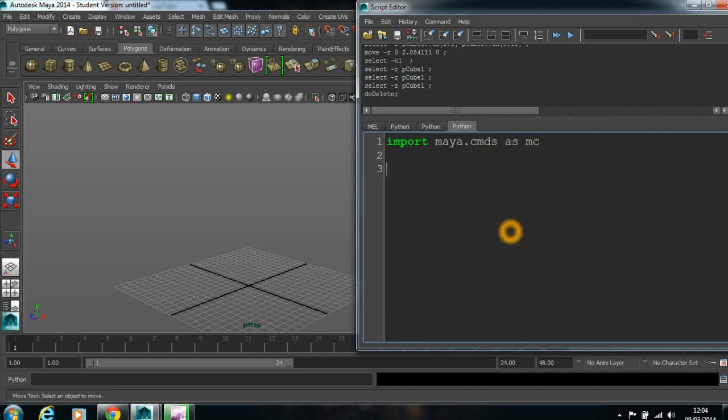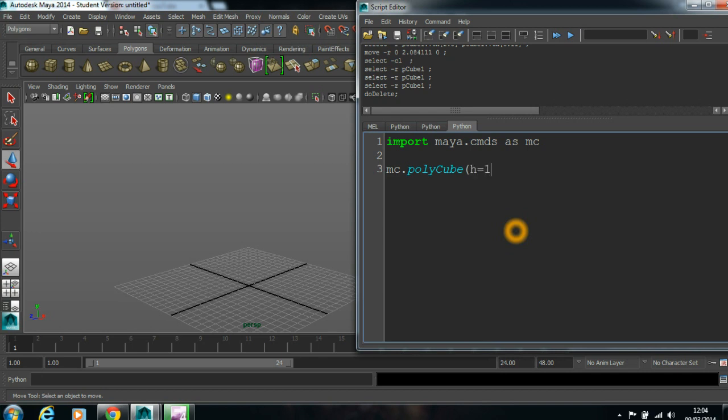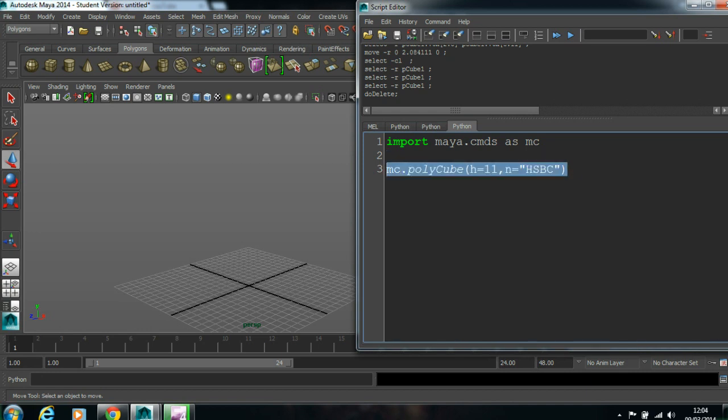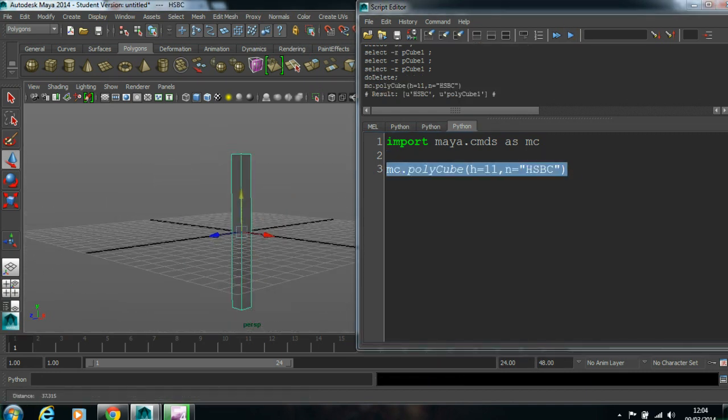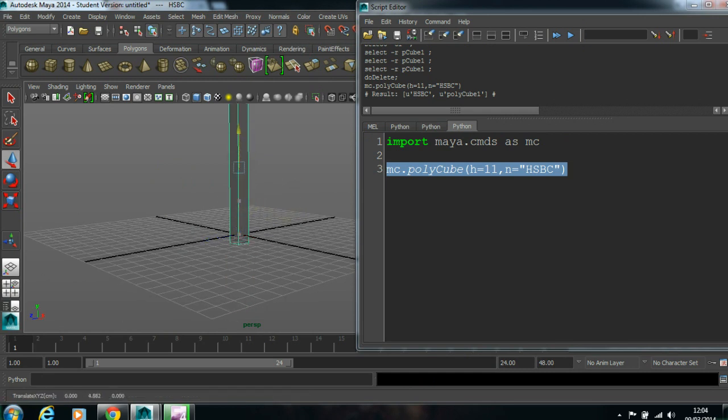First thing we need to create is polyCube mc.polyCube. I'll leave the default values for width. You don't need to type if your default values are same. I'll just type height equals 11. If I'm going to type name, I'll give it as HSBC building. If I run this code, it should be placed exactly on the ground.